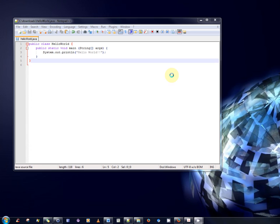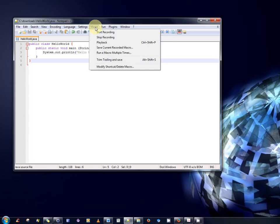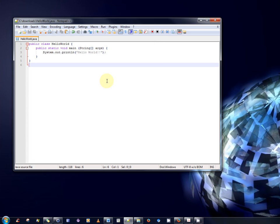But, by the end of this video, you will be able to compile and run any java program by simply clicking on the macro menu in the menu option here, and selecting a compile and run option that will be available. There will be no need to open up the command prompt and manually type the javac or java commands again. Okay.